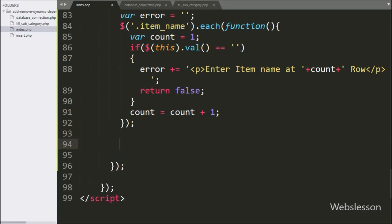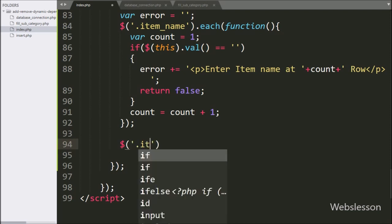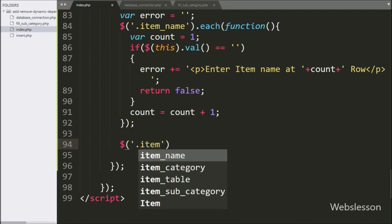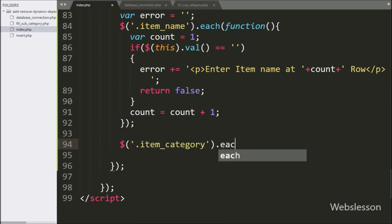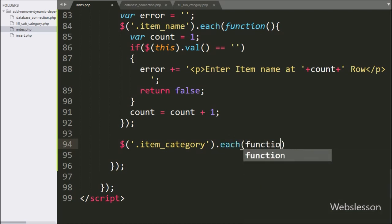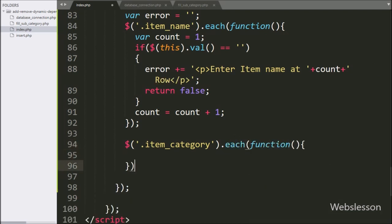Now we want to check whether the user has selected an item category or not. So we have written $ with select box class 'item_category' with the each() method — this method will check all select boxes with class 'item_category'.